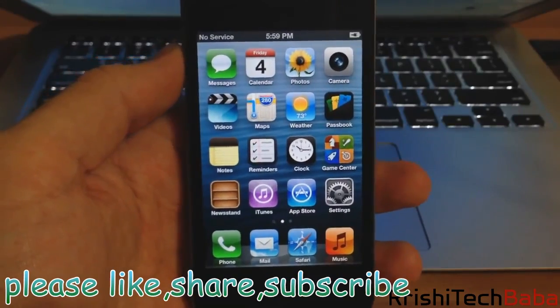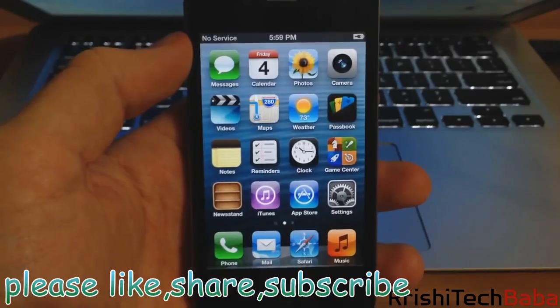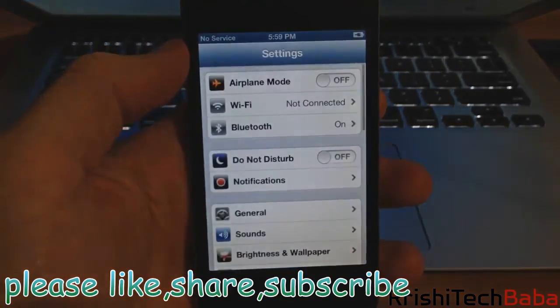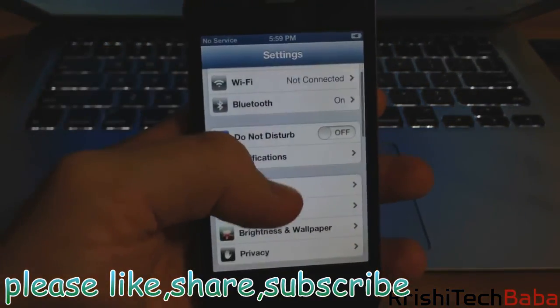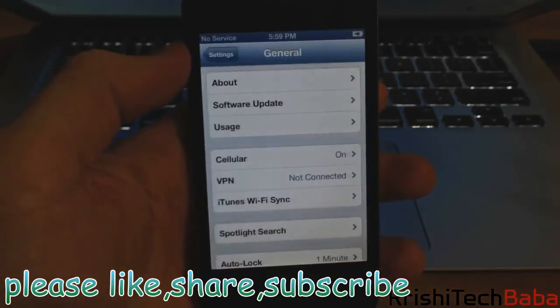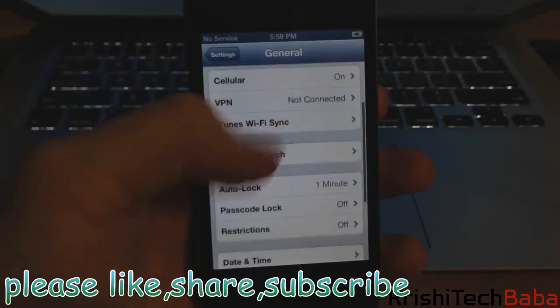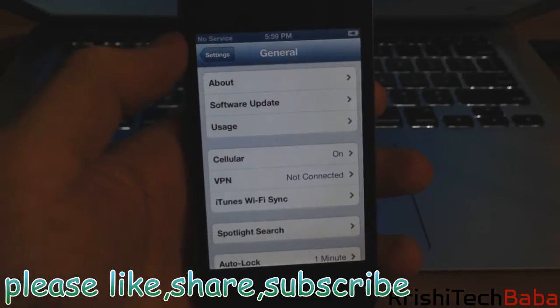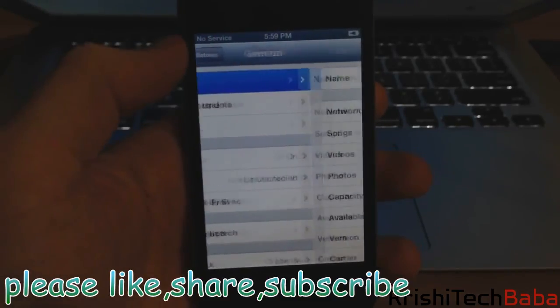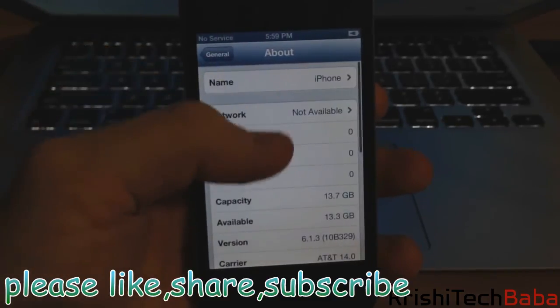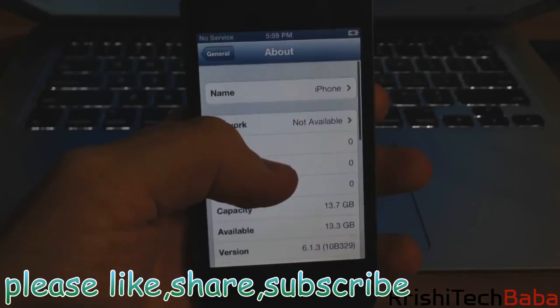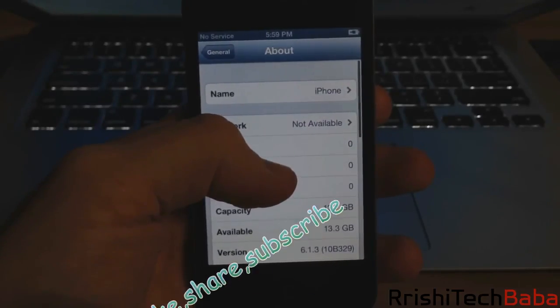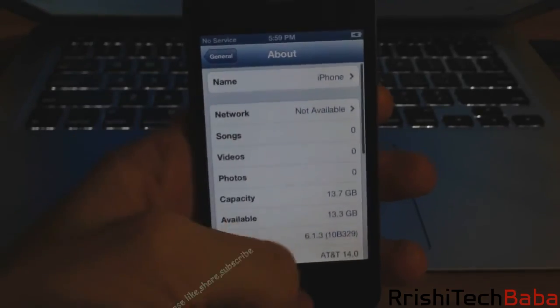There you have it, there is 6.1.3. Just to show you guys, we're going to settings here, go to general, and down to about. You can see 6.1.3 right there at the bottom. If you enjoyed this video, please like, share, and subscribe.